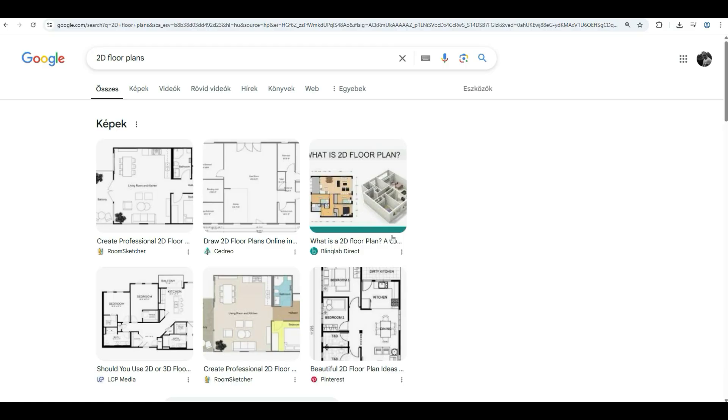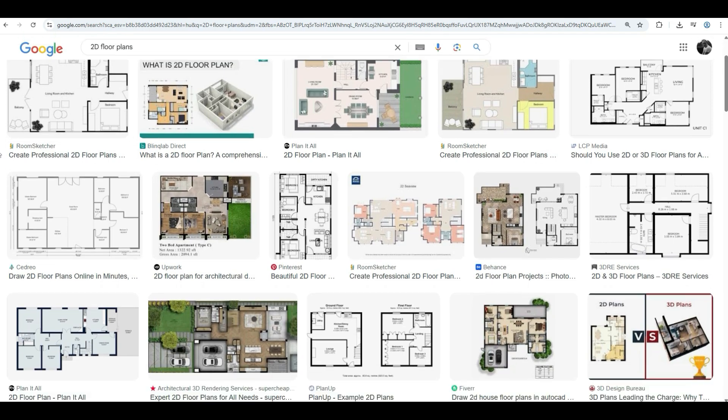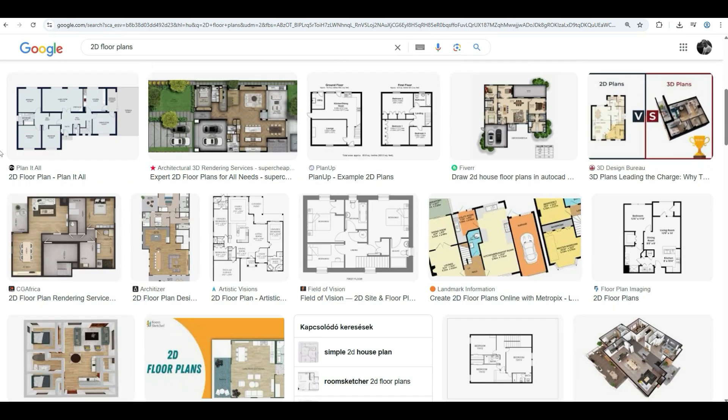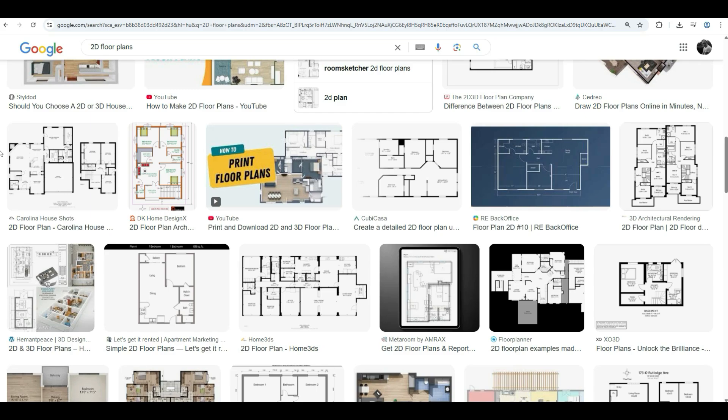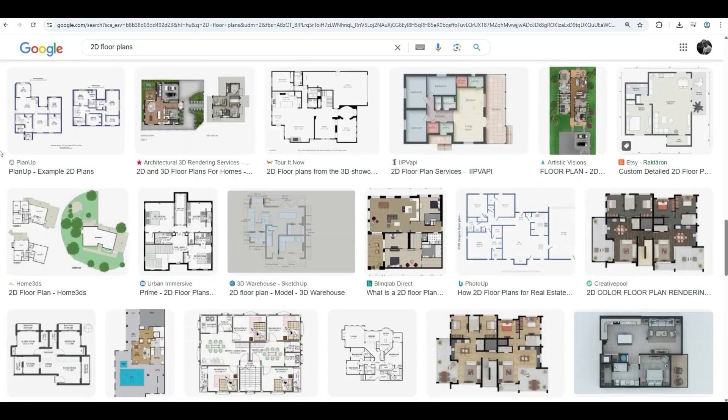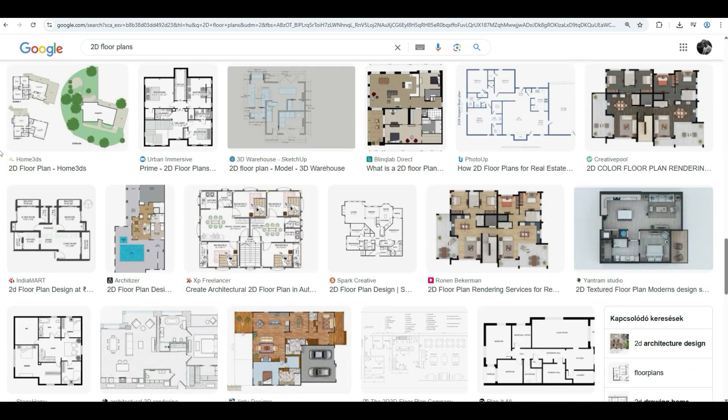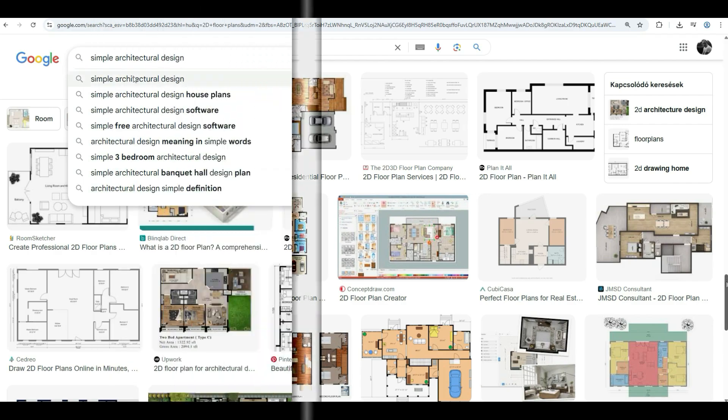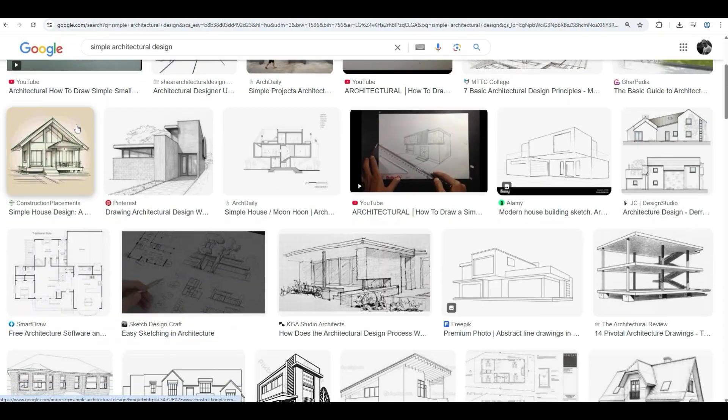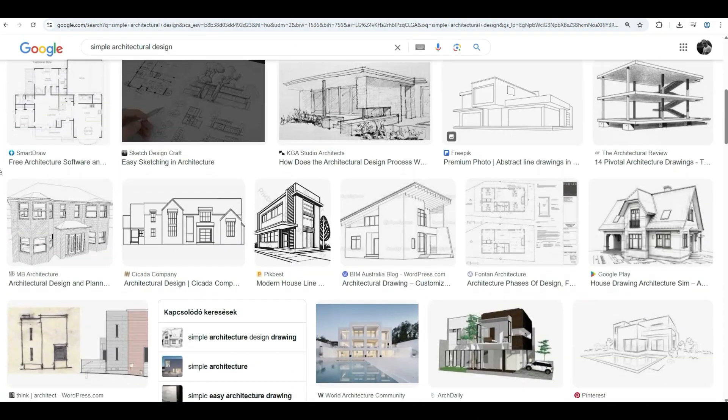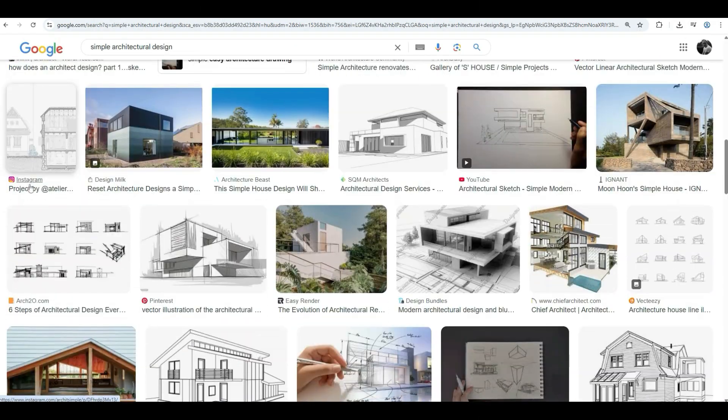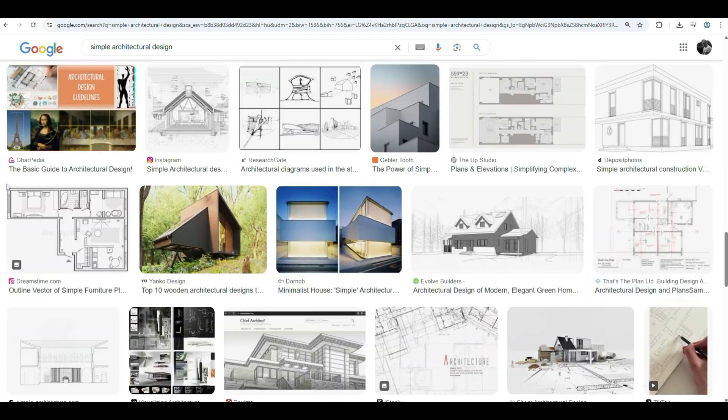Now, let's get started with something very basic design: 2D floor plans and architectural sketches. Whether you're working on a conceptual design or just brainstorming your next project, Mid-Journey can generate clear, easy-to-read floor plans and beautiful sketch art that captures the essence of your design.